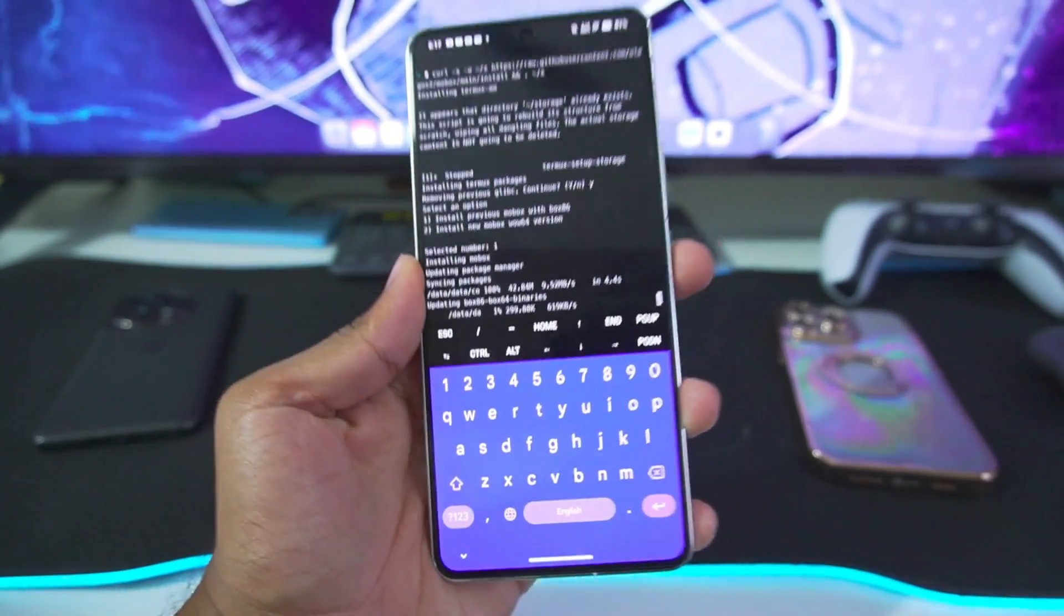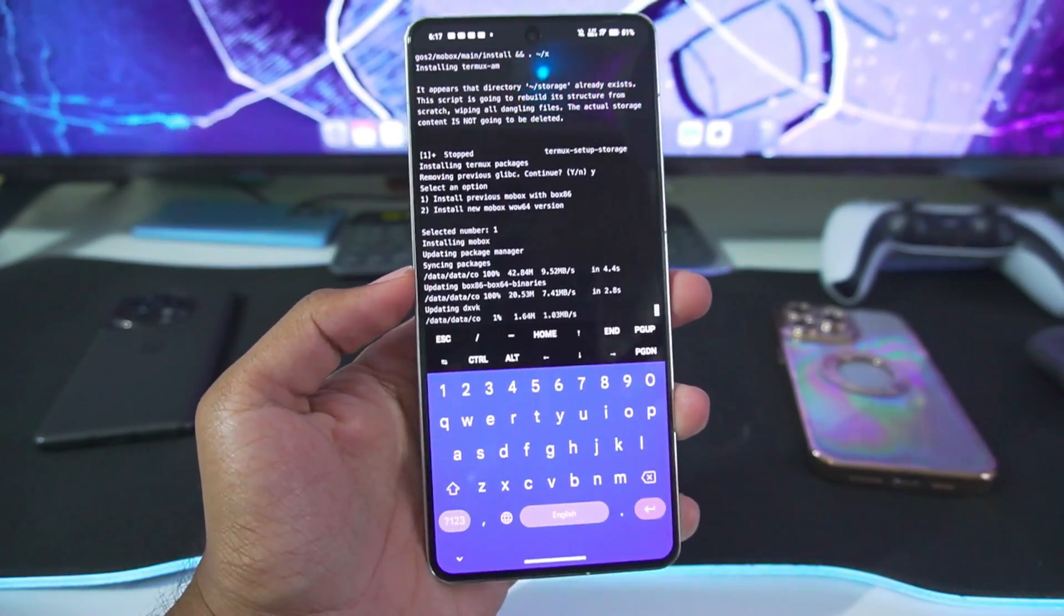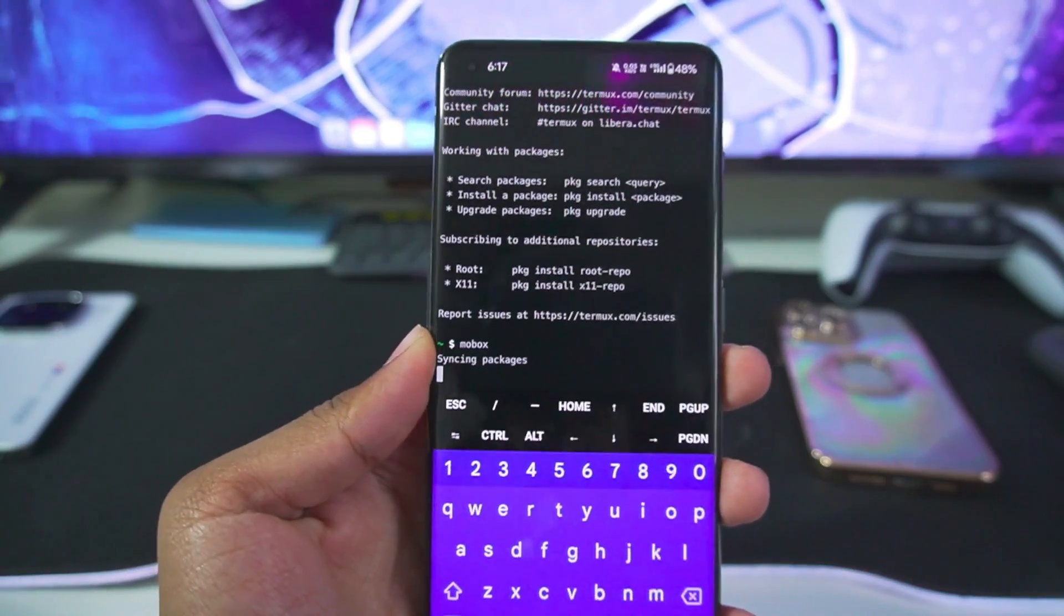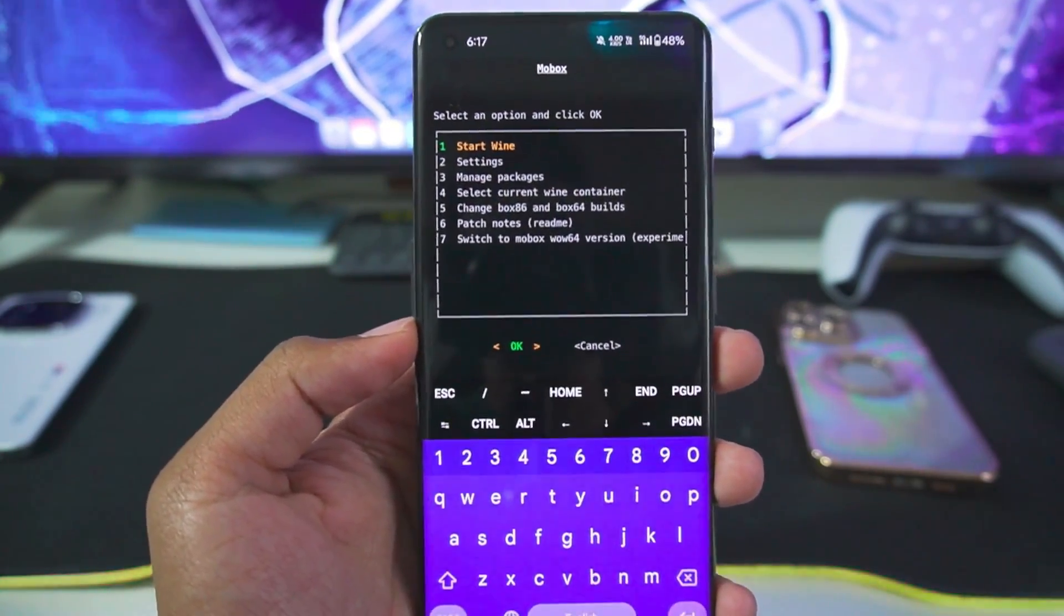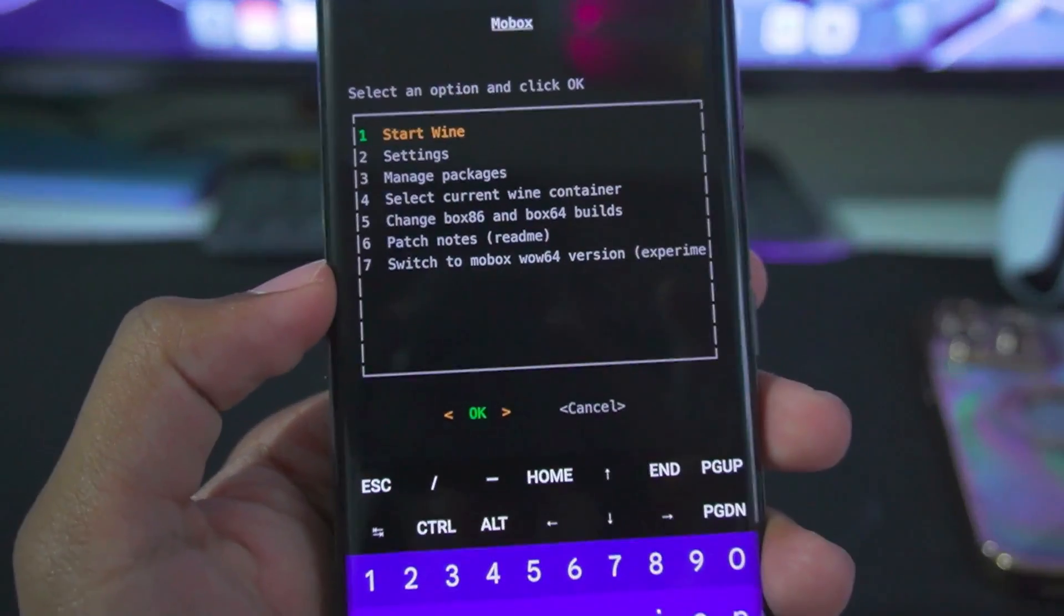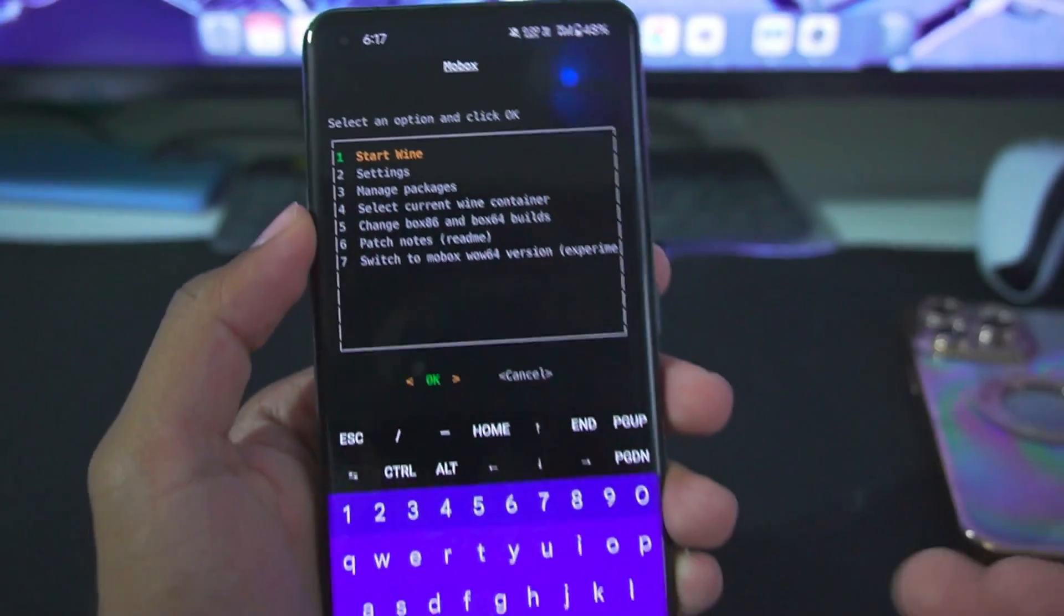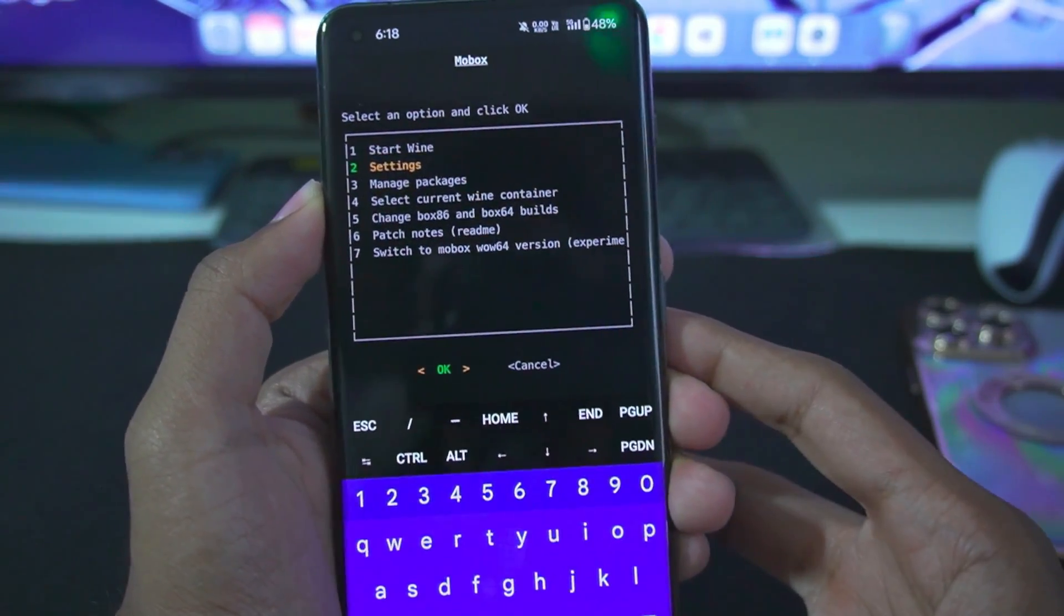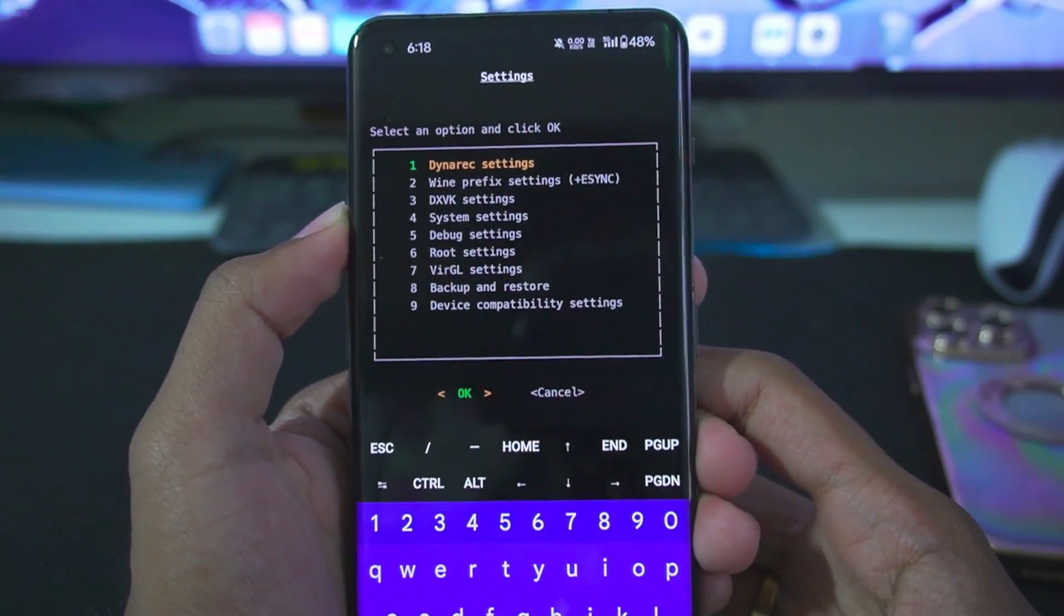This will add the old version of Mobox simulator onto your Android devices. Once that has been done, we're almost set to using RPCS3 on Android. I'll show you guys the best settings for RPCS3 as well as Mobox simulators, so be sure to watch the video till the end. You also get the option to switch to Mobox WOW64 version which is experimental, but to be honest the old version of Mobox simulator was the best - it didn't really have any lagging issues.